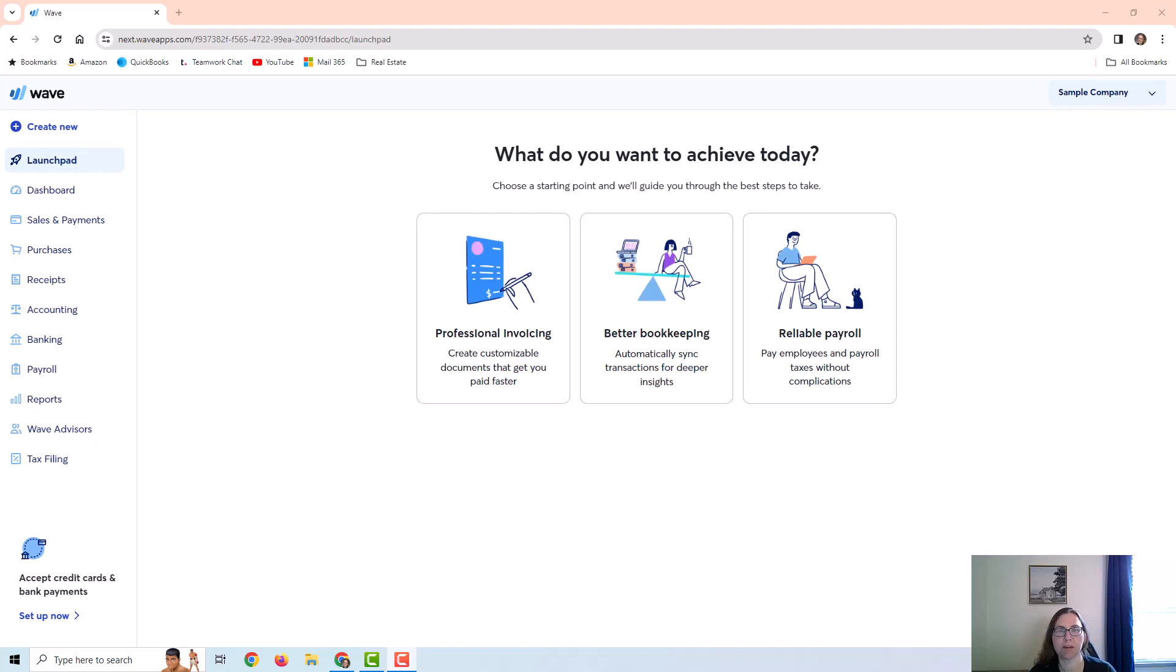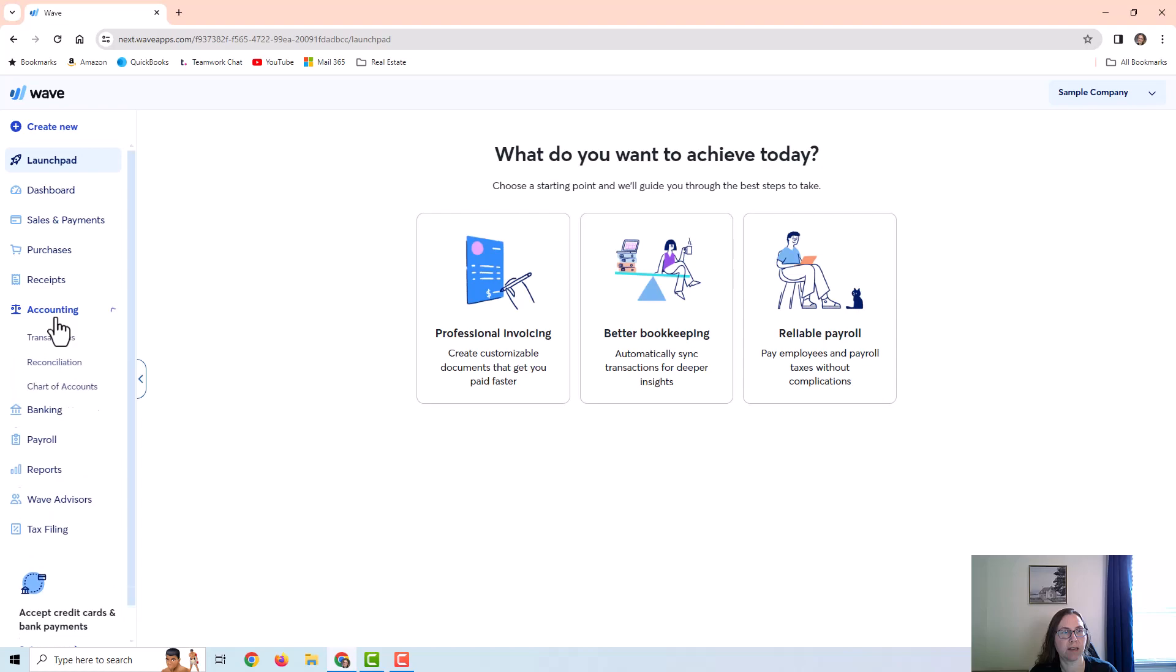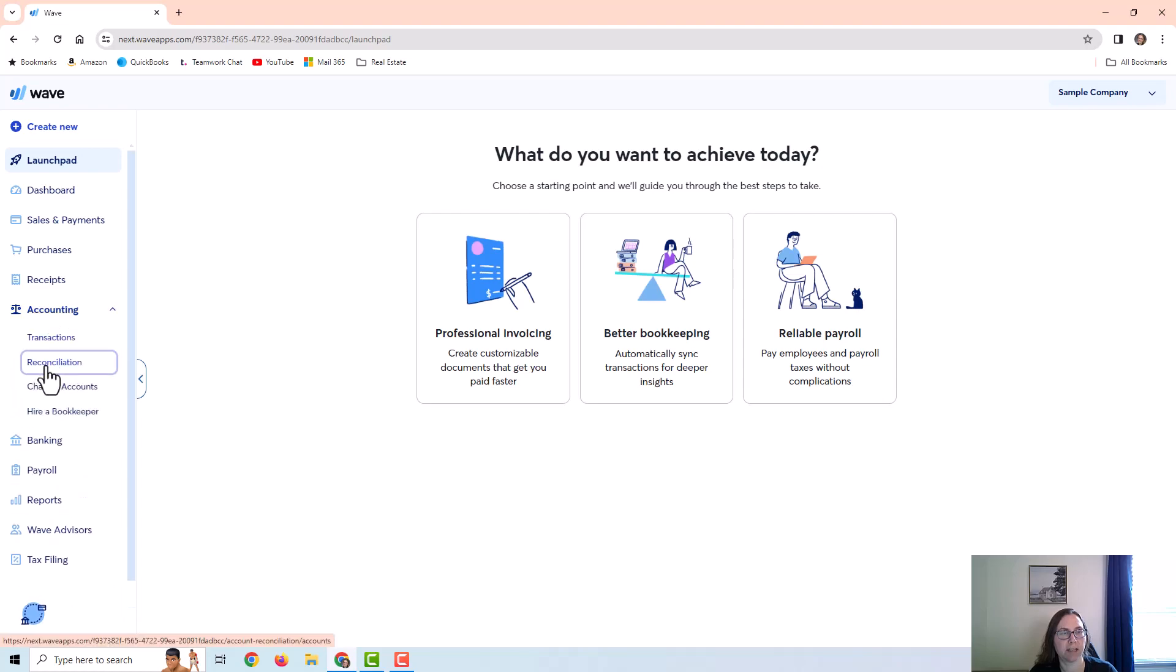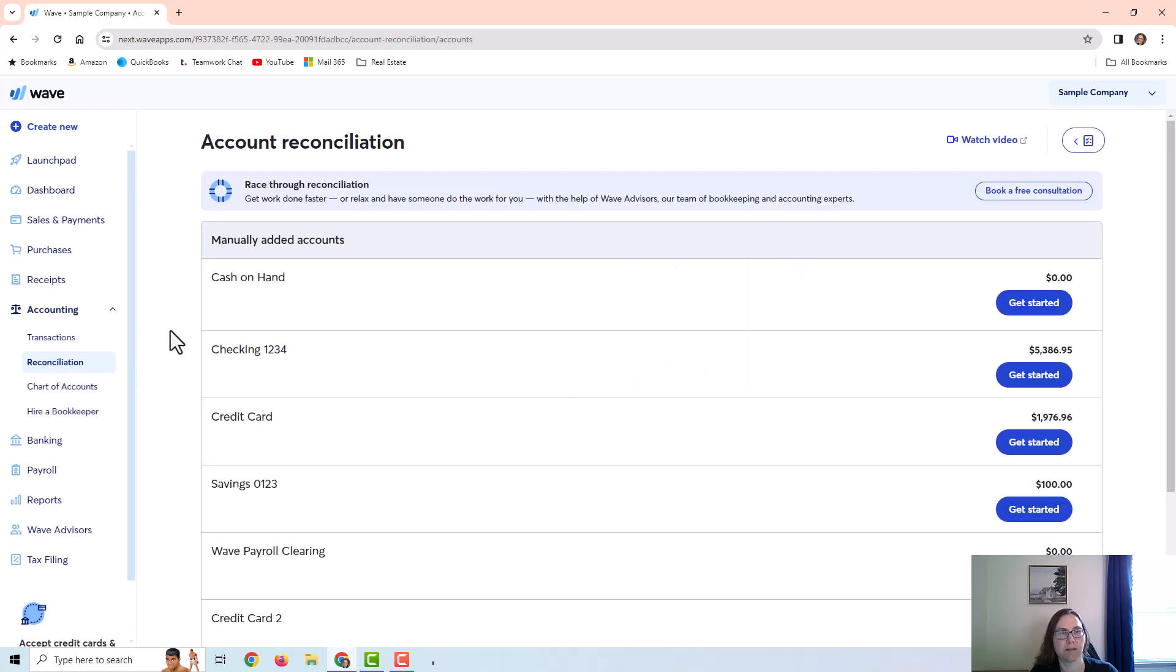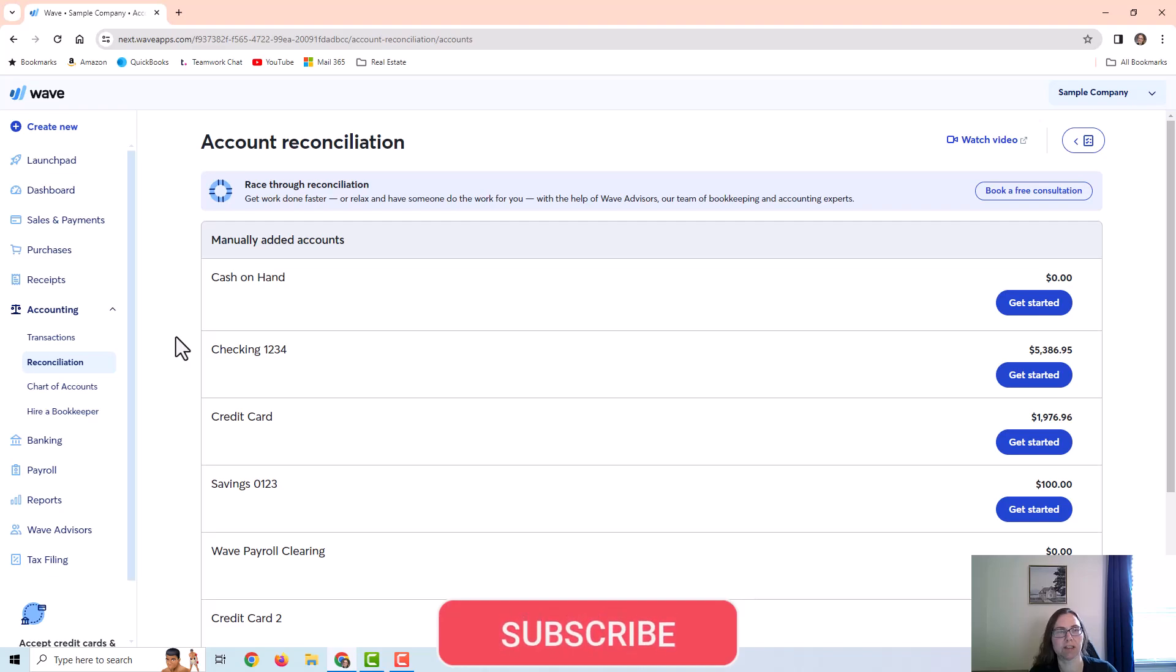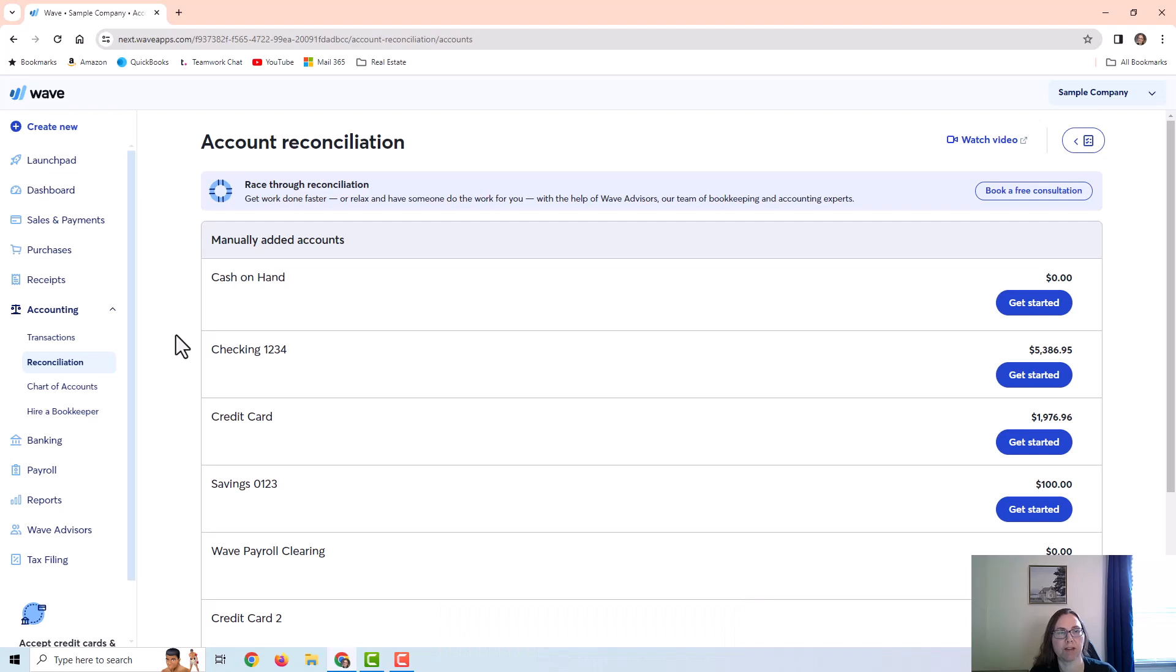In this video I'm going to demonstrate doing a reconciliation in WAVE apps. You can find this by going to accounting on the left and clicking on reconciliation. Reconciliation is simply comparing what's on your bank or credit card statement with what you have in the software.